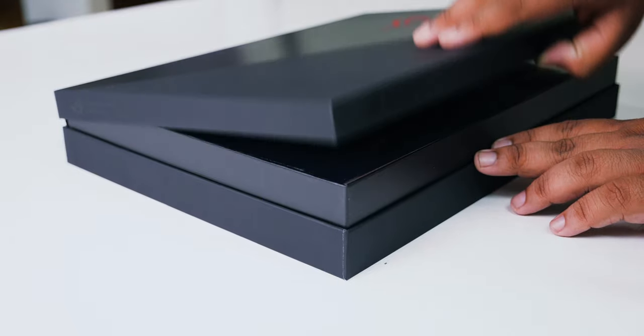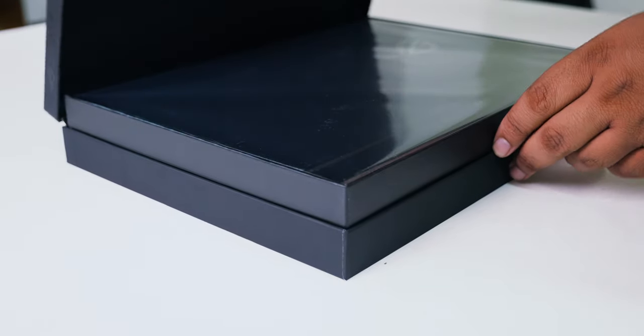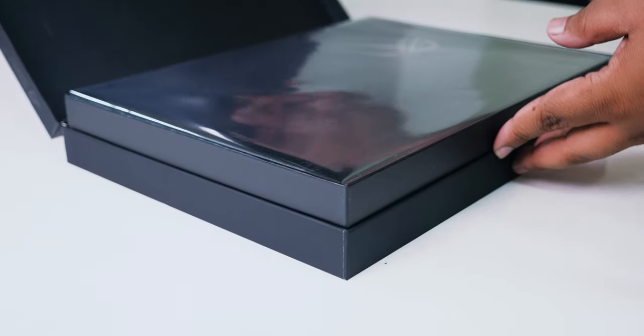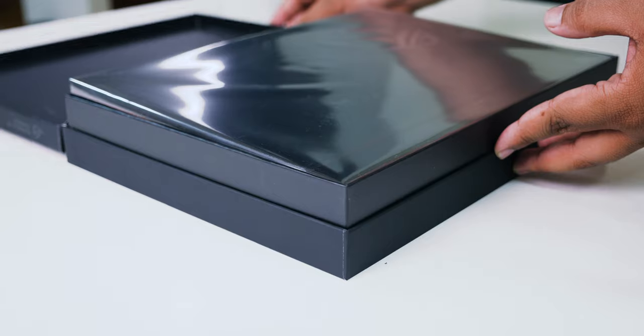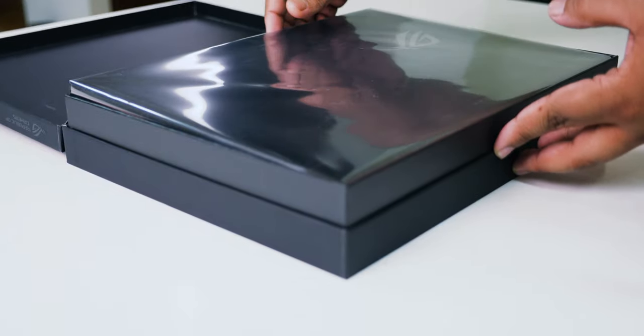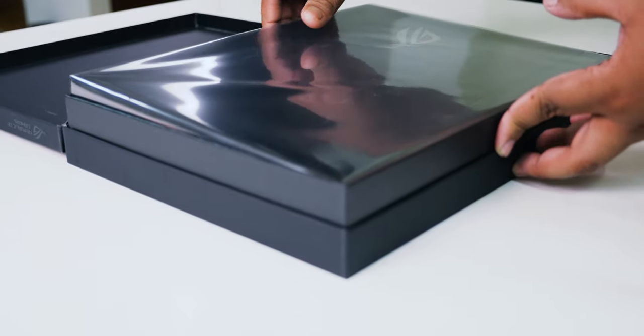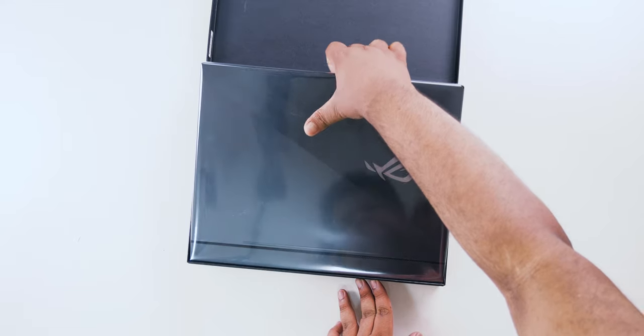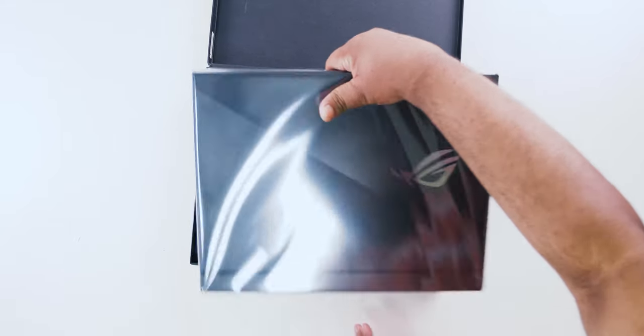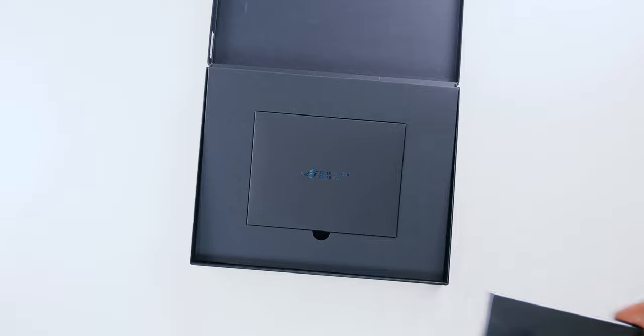As for the unboxing of the laptop itself, the experience was really premium. I was getting the feeling of looking at a treasure, but that just might be me.